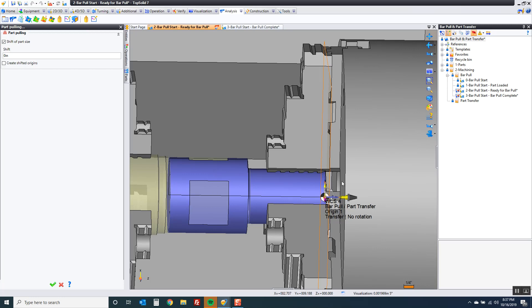What we want to do is we want to also allow for the width of our parting tool plus any stock we may leave. So that's why we have the shift here again.